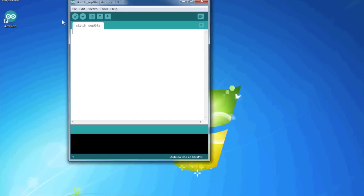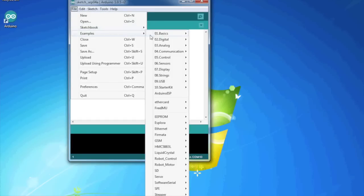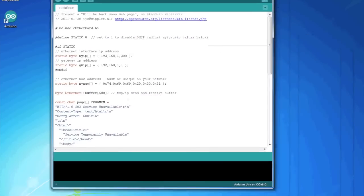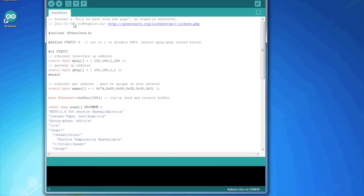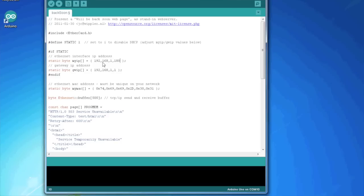So let's take a look at the sketch that we're going to try out today. It's the EtherCard Back Soon. This will present a will-be-back-soon webpage, a stand-in web server. And you see here, define static 0 set to 1 to disable DHCP. And we want to do that because we don't want to go around searching what IP address this device gets. And we're going to give it 180. Static byte, 192. They have a comma, but in our Arduino world it's comma instead of dots. But think of it as that. So the IP address will be 192.168.1.180.